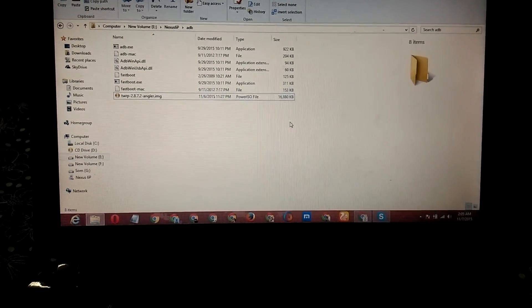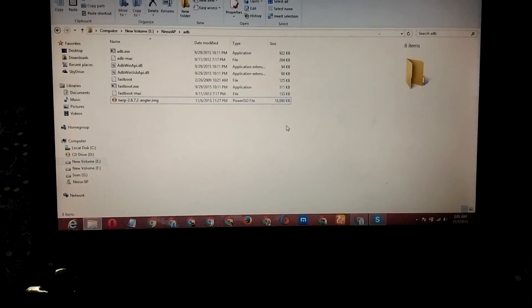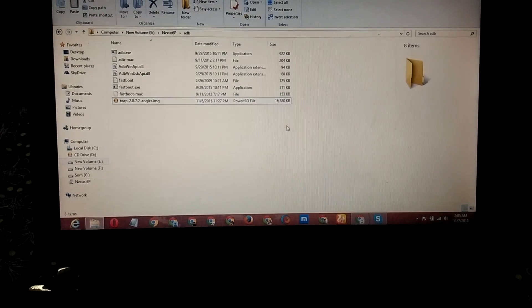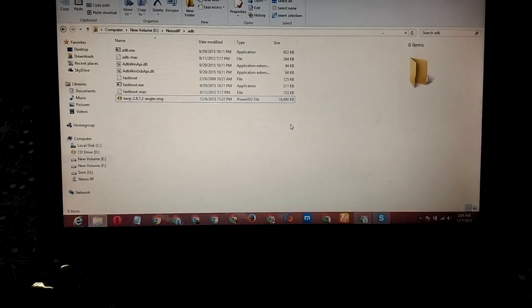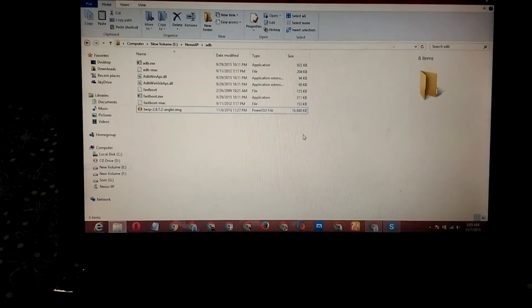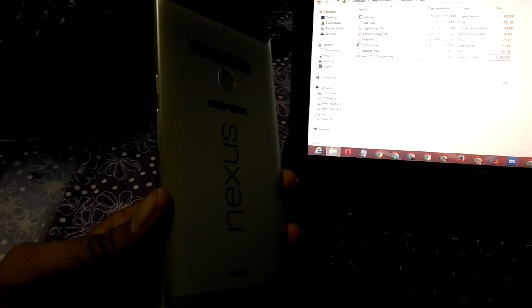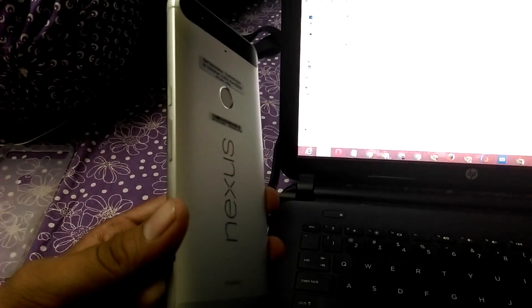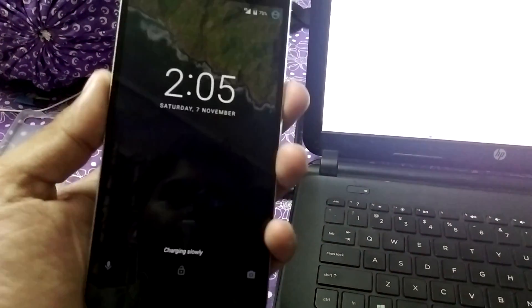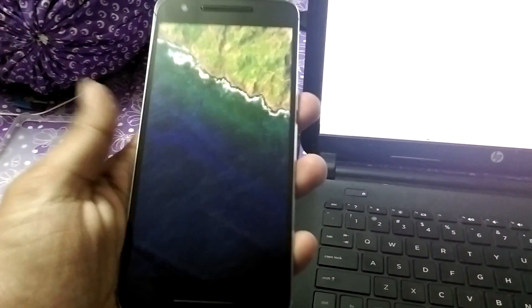Hey guys, I'm Sommet Chaudhary. Today I'm going to show you how to install TWRP recovery on Nexus 6P and successfully root the cell phone. First of all, shut down the phone, turn off the phone, power off the phone.